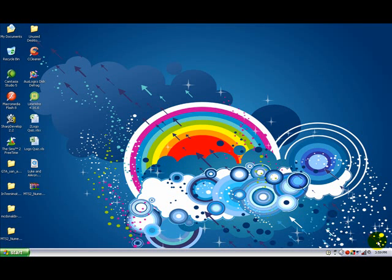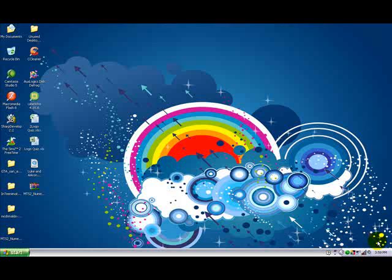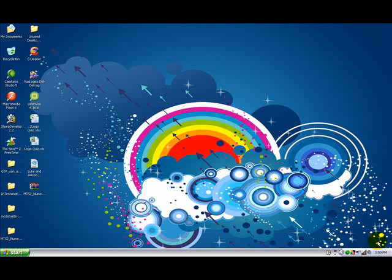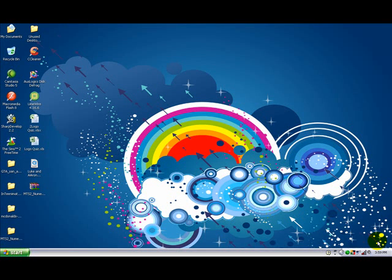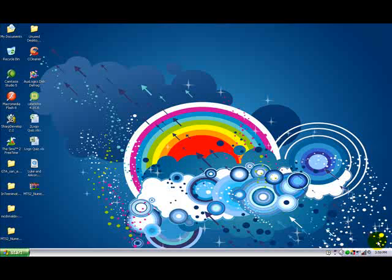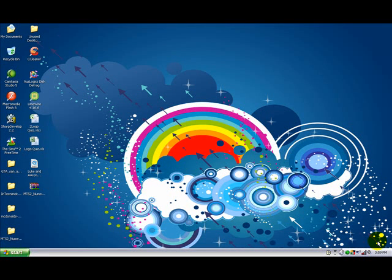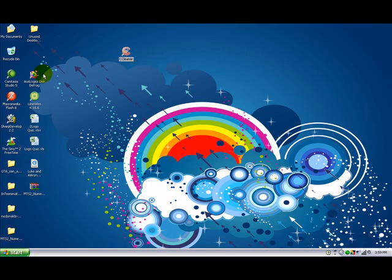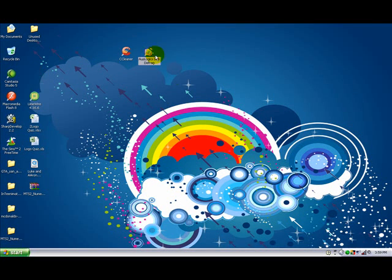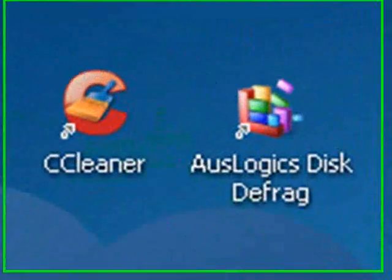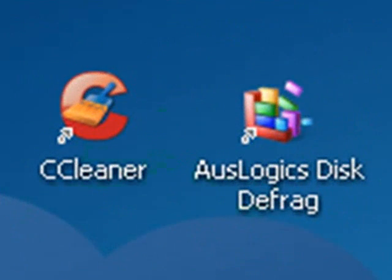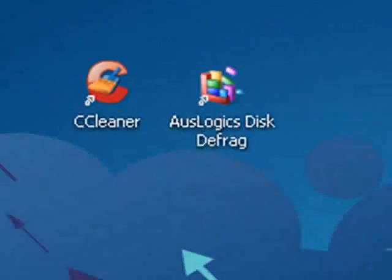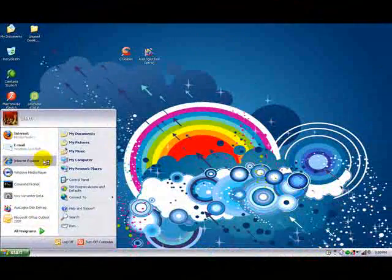Hi guys, I'm gonna make a video today about making a computer run as fast as mine does all the time. To keep it fast like mine, you'll need two programs: CCleaner and Auslogics Disk Defrag. To get these two applications, fire up your browser.